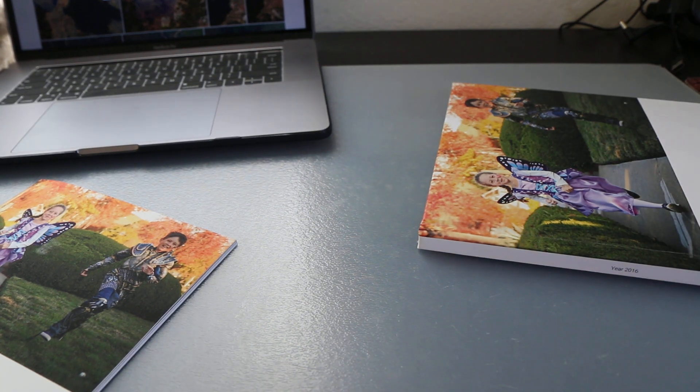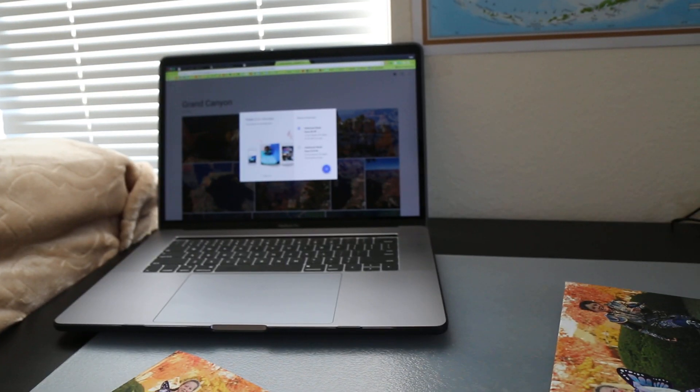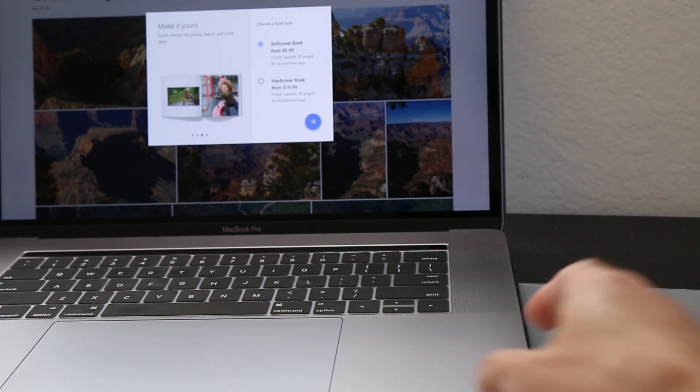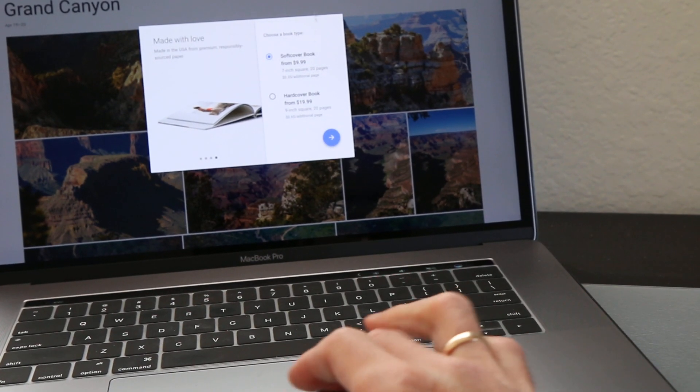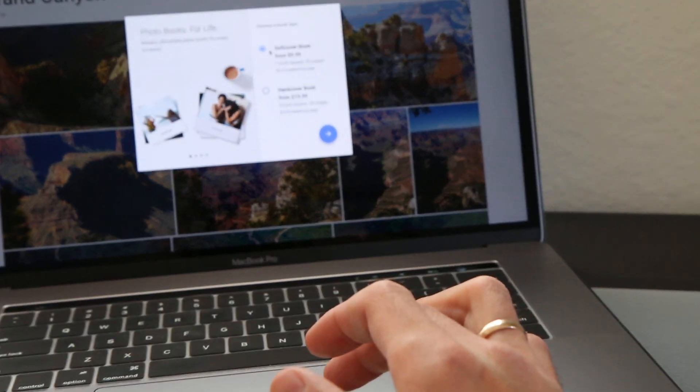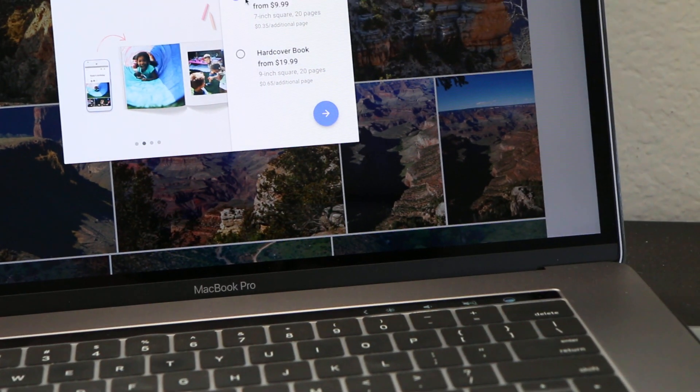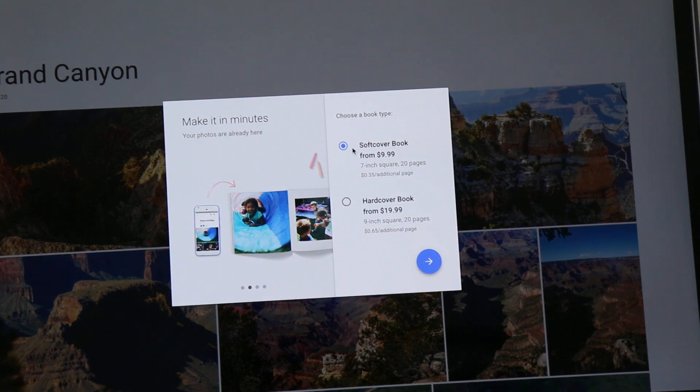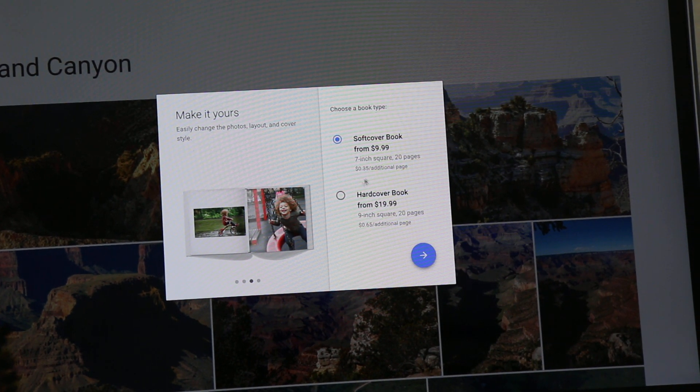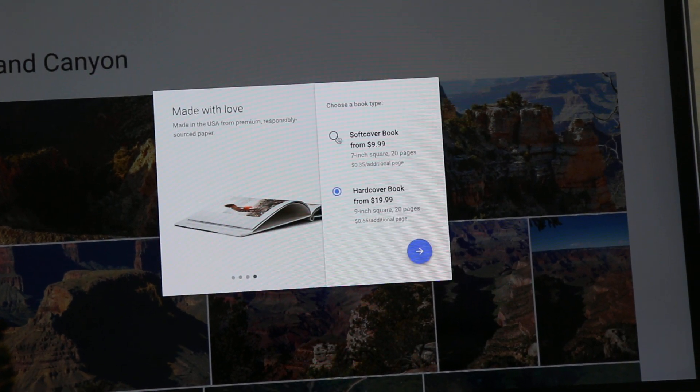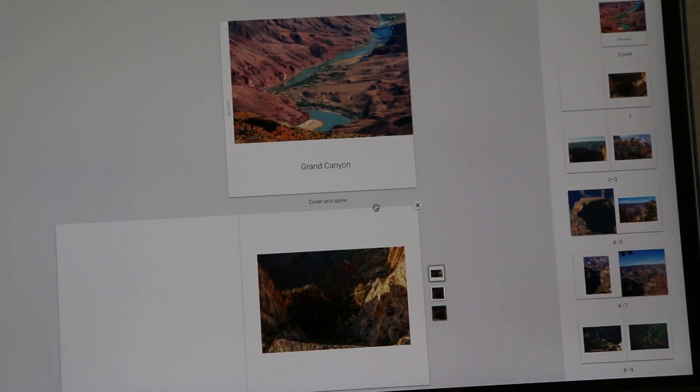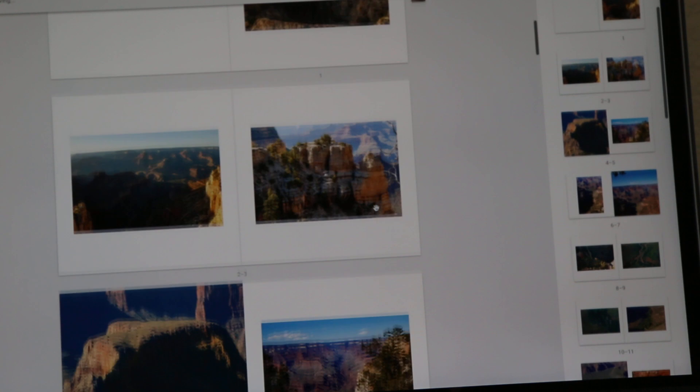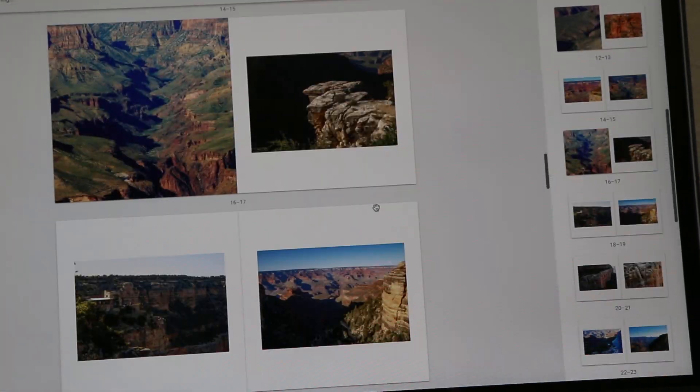So what you can do is basically go to the website and start this process right here. So you can create soft book or hard book, and you can organize this the way you want.